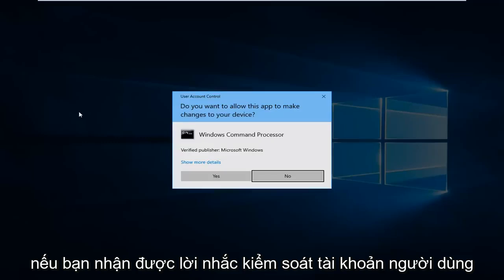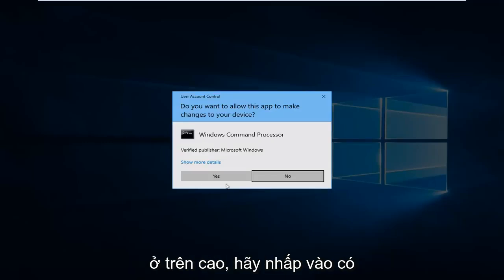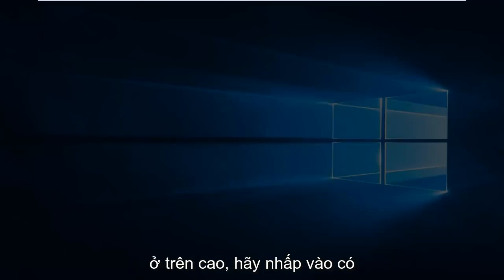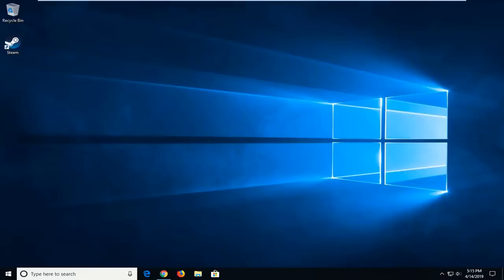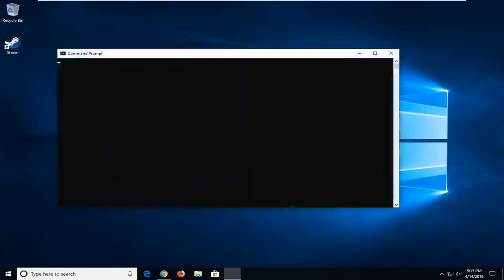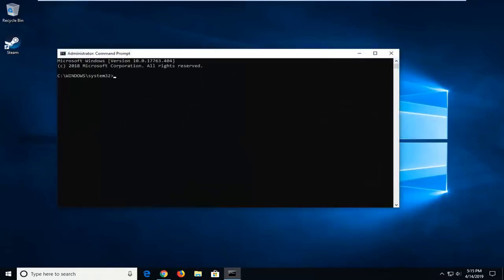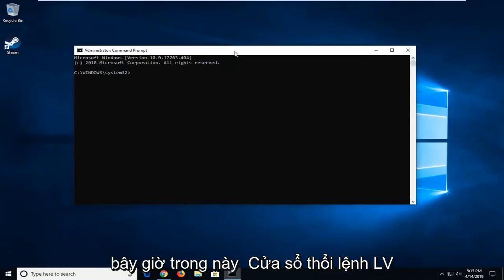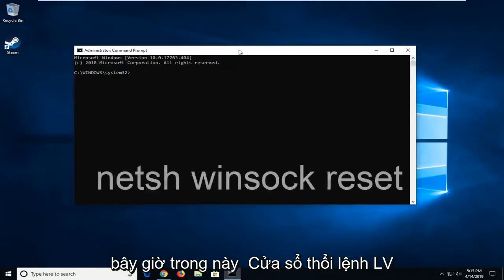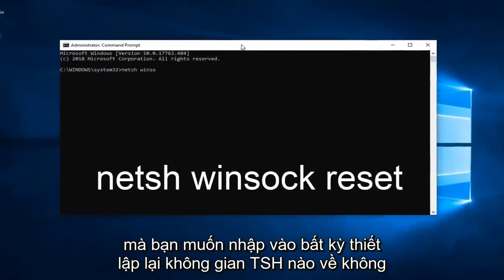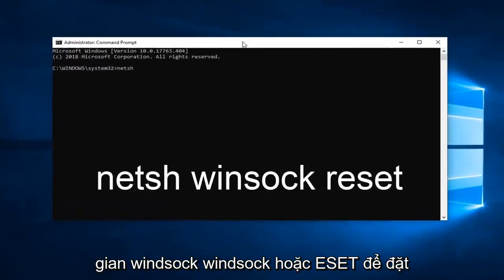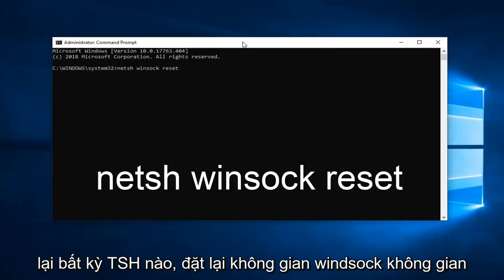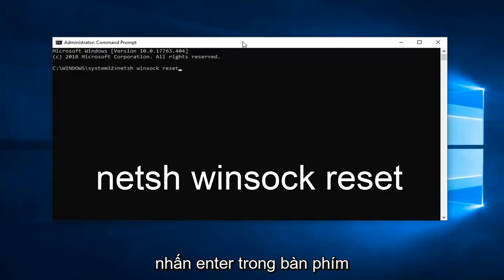If you receive a User Account Control Prompt, just click on Yes. Now in this Elevated Command Prompt window, you want to type in NETSH space Winsock space reset. So again NETSH space Winsock space reset. Hit Enter on the keyboard.